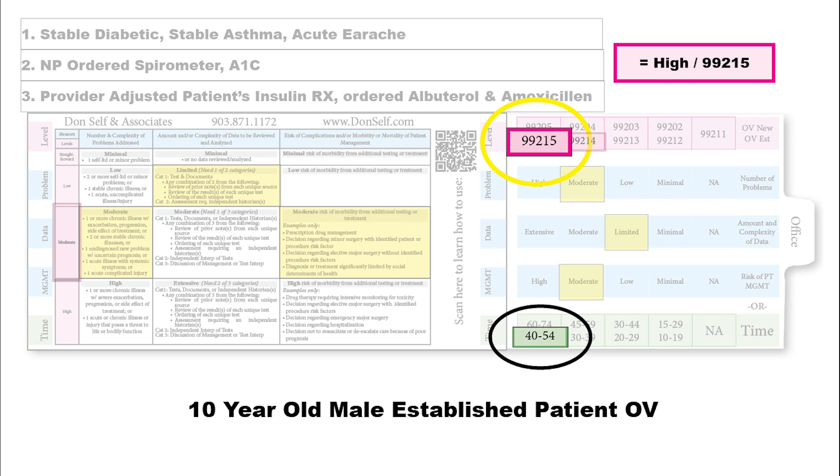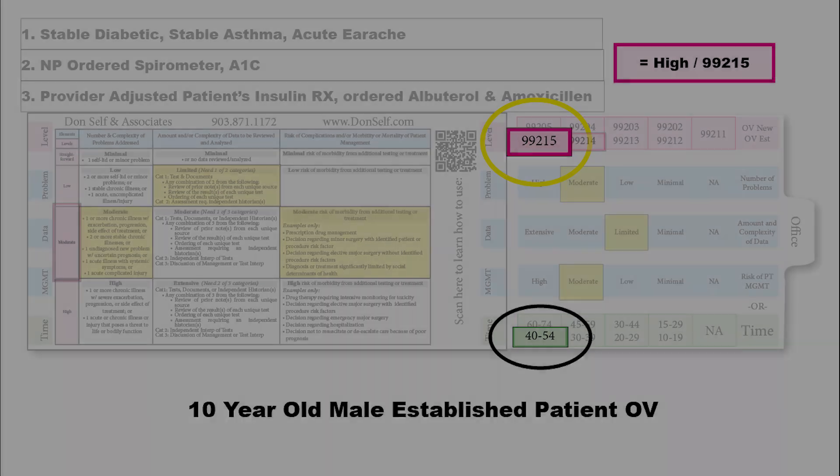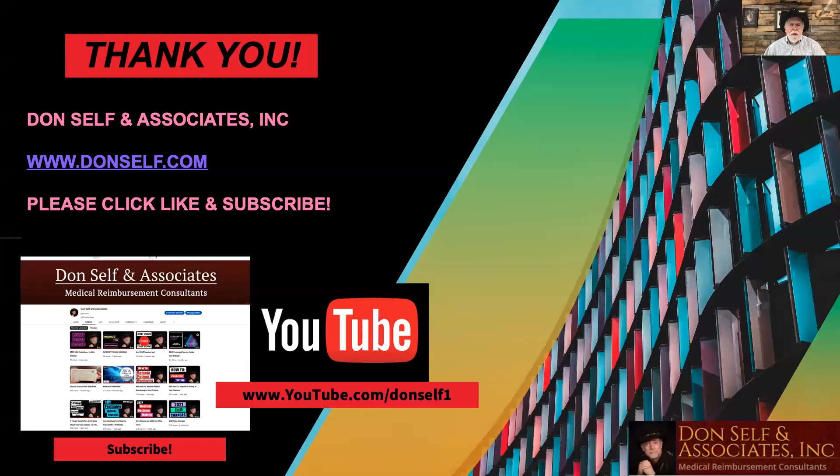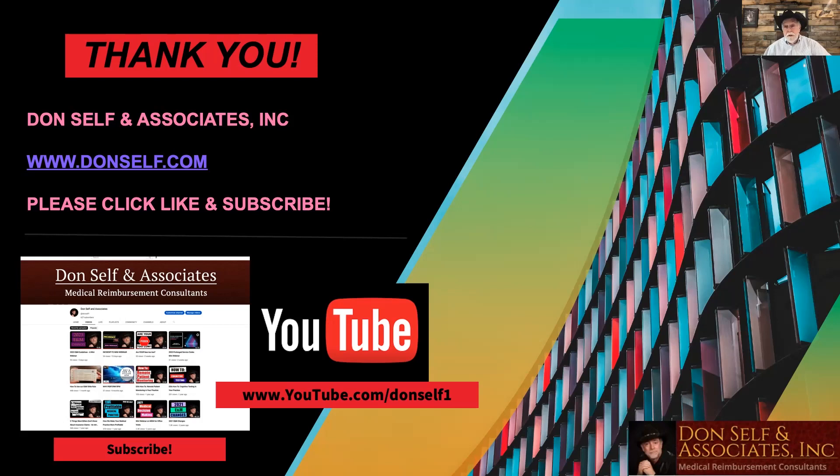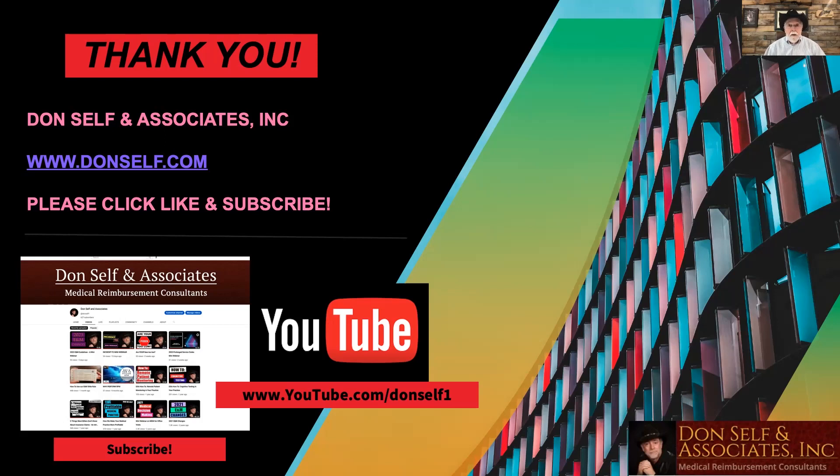As you can see, it's not difficult at all when you have the right tool. We appreciate you. Please do us a favor and click like and subscribe while you're here. That allows us to send you notification when it's time for us to put on another webinar. We're trying to add one or two a week. We appreciate you being here today because we've made it quite easy to figure out how to use the 2023 E&M slide rule. Thank you.